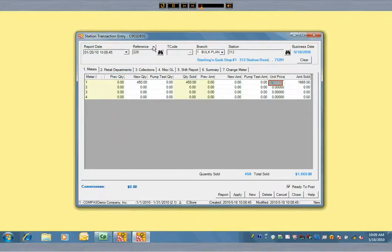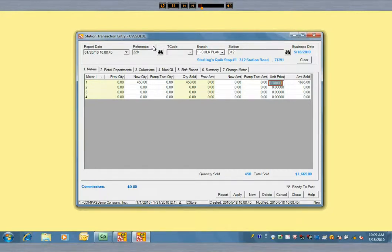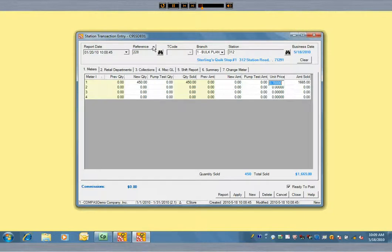The retail fuel price from the last shift report entry is the default. You can override it with a new price, or you could have set up that new price in Commander's customer pricing program.